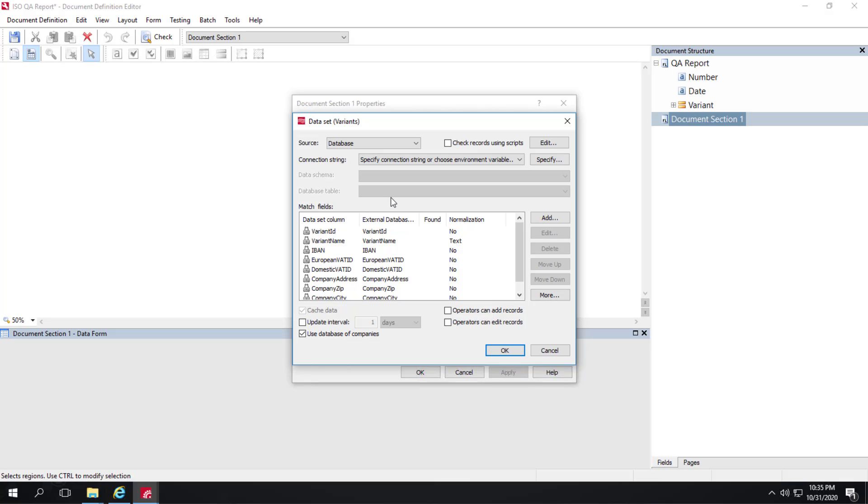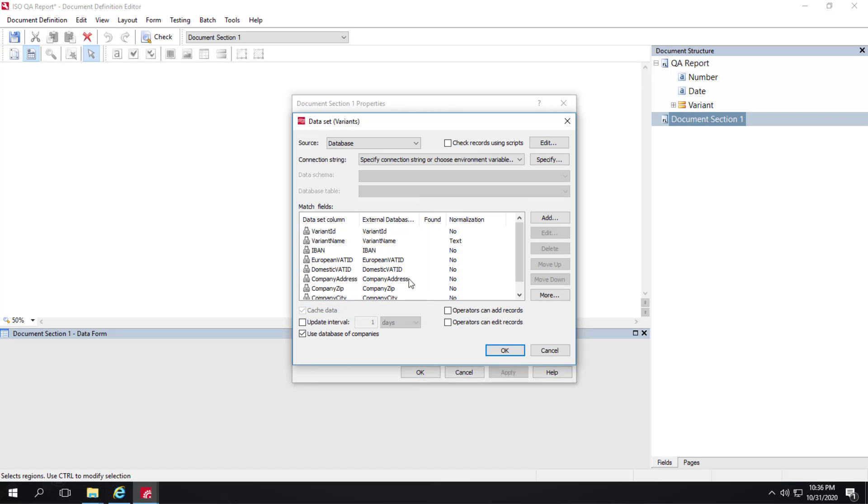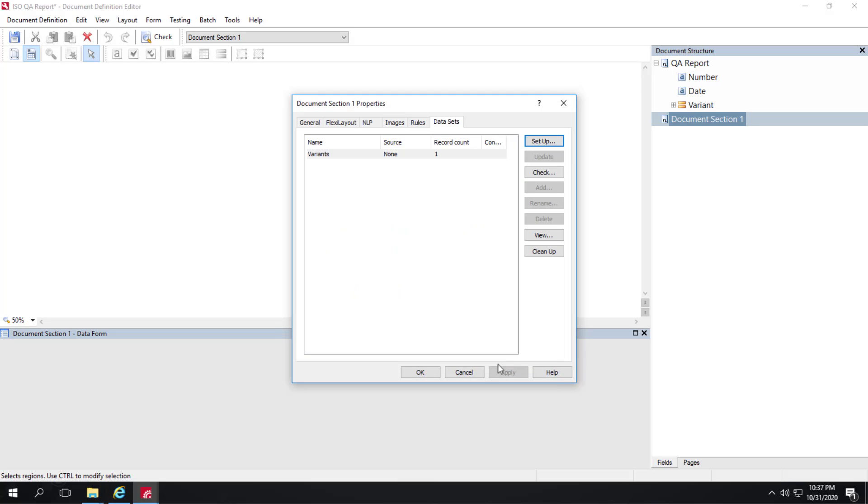Once we do that, we can map these fields from our dataset fields for company matching to the similar fields in the database. We'll match the address and the zip and the company name and so forth. If you've taken a look at our FlexiCapture for Invoices product, you'll already be familiar with these steps. They're really the same. So I'll just cancel out of here.